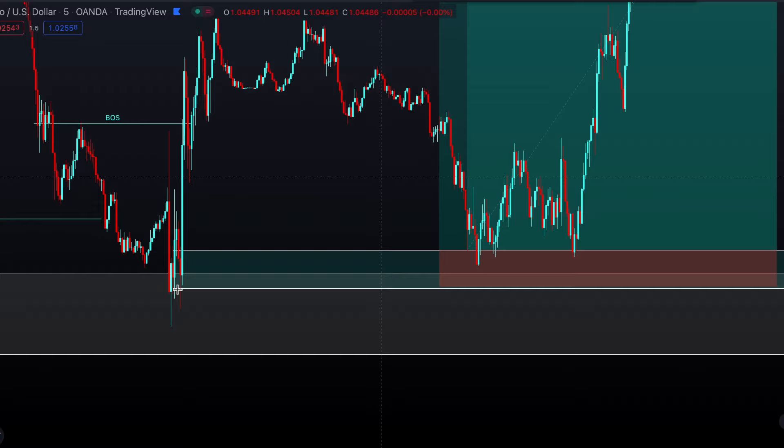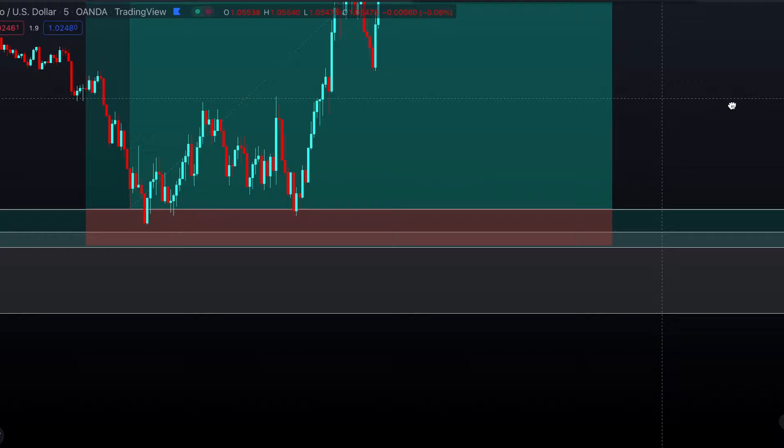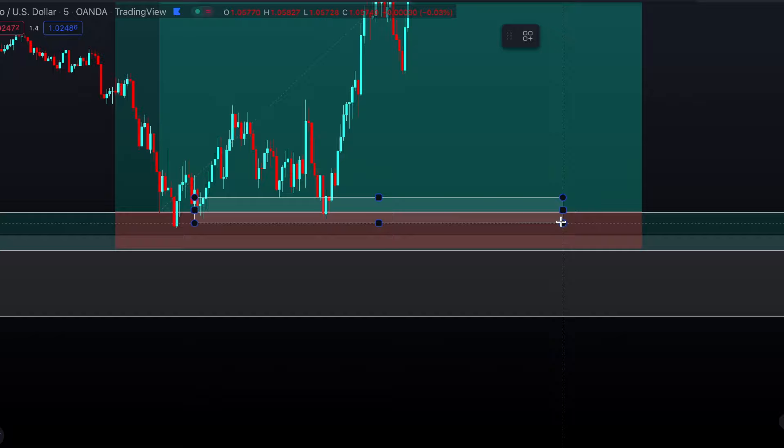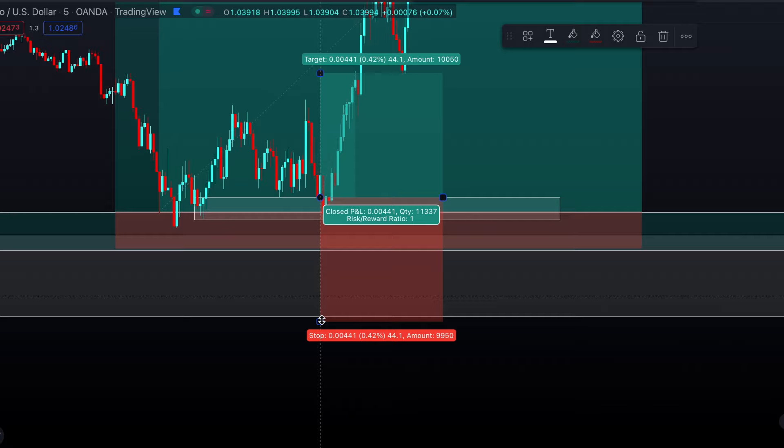The one-minute order block is within this area — this is a trade taken inside my signals group, so I had the one-minute drawn in, but I can't show you right now as it won't let me go back that far. Alternatively, once you've got your confirmation entry, if you'd really like to get a more refined one, you can come get your order block like that. Just be aware you could potentially get stopped out depending on your spread if it's just underneath your order block.